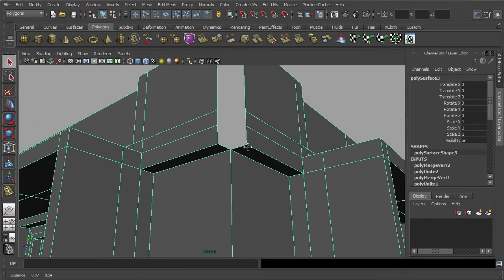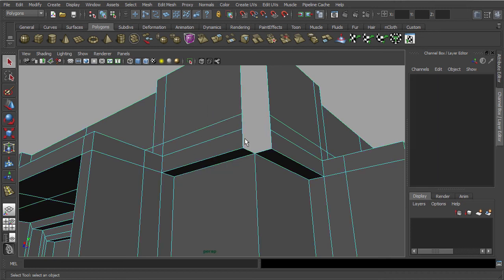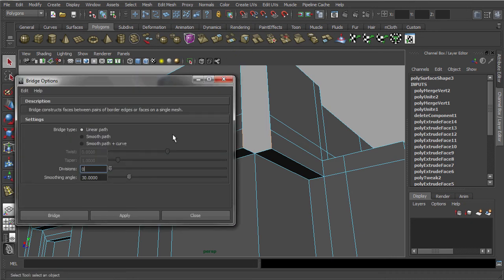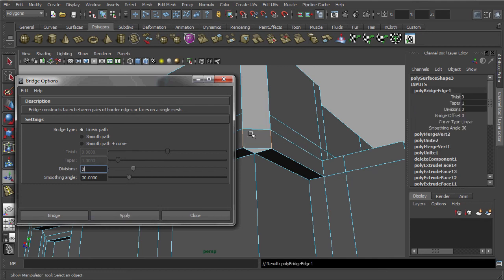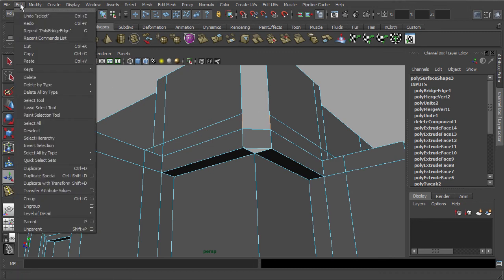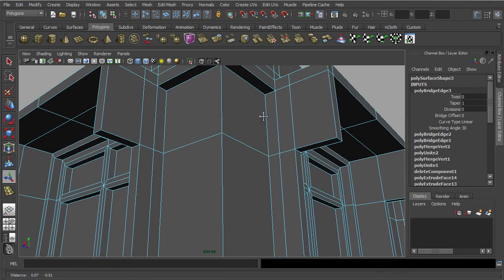In our final steps, we are going to seal off these empty gaps by using the Bridge function. Go to Edge mode and select these two edges. Double-click on the Bridge function — this will open up its optional settings. Remember to set the division to zero, then click Apply. Now let's repeat the previous steps using the Repeat function found in the Edit menu. Alternately, you can press the shortcut key G for repeating the action, which will help speed up your workflow.